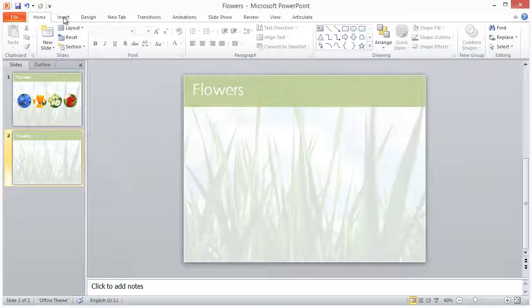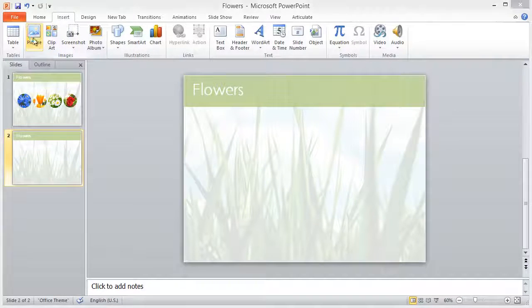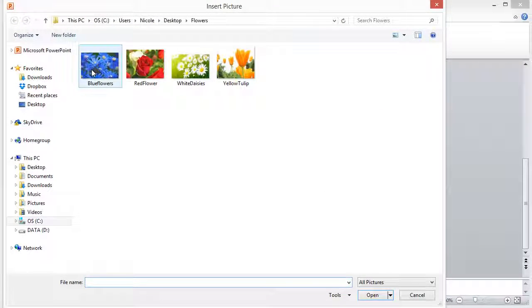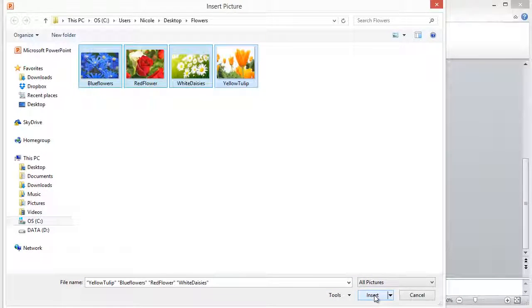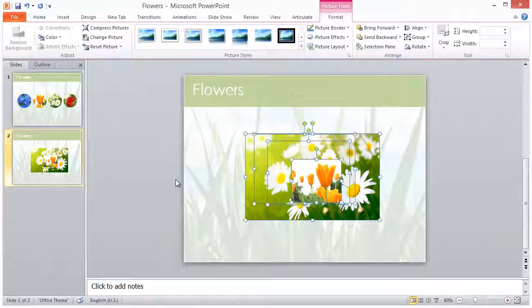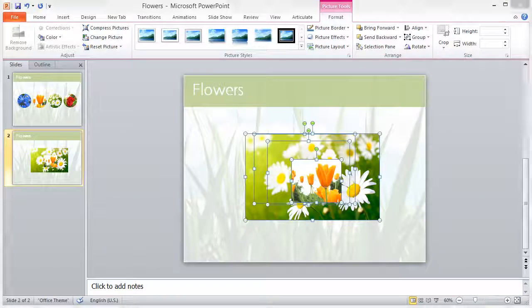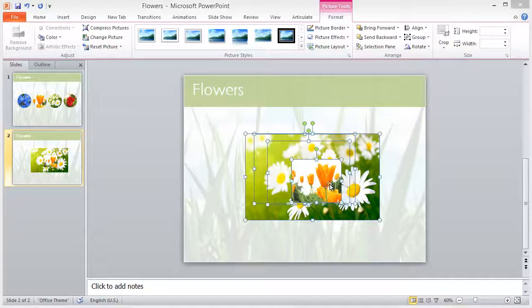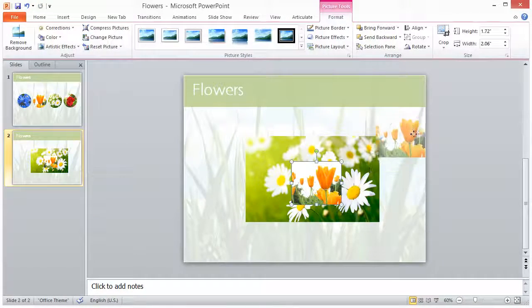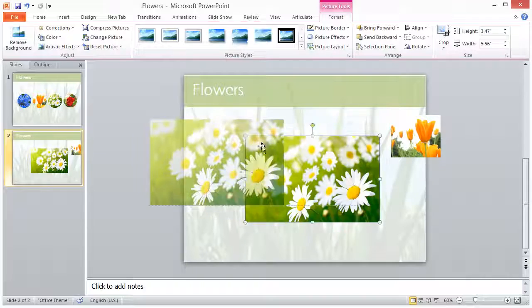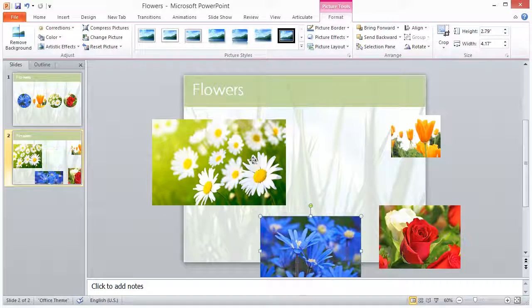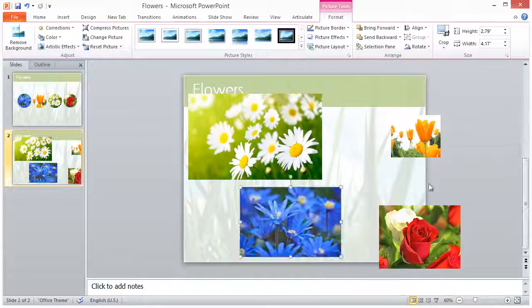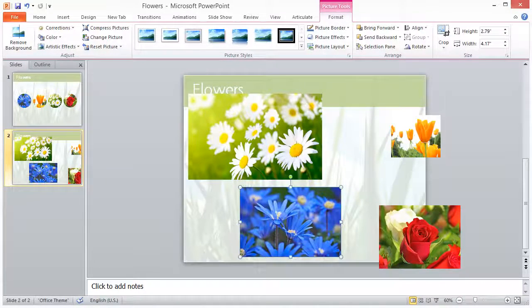We'll start off on a new slide here in PowerPoint and begin by inserting our images. You'll notice that our images are all different shapes and sizes. In order to save time, I'll edit all my photos at once, so I'll just move them around to space them out and lay them out where I can see all of them.